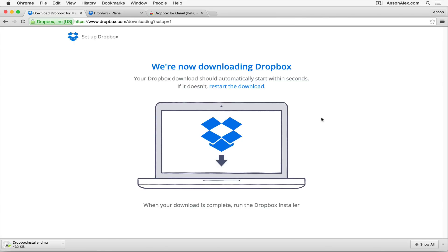Dropbox can be used as a desktop program — it automatically downloaded the Mac version. However, I'm going to show you the cloud version used right through the web browser, because for both Windows and Mac viewers, the cloud version looks exactly the same regardless of your operating system. If you're interested in seeing a video on the desktop version for Windows or Mac, let me know in the comments.